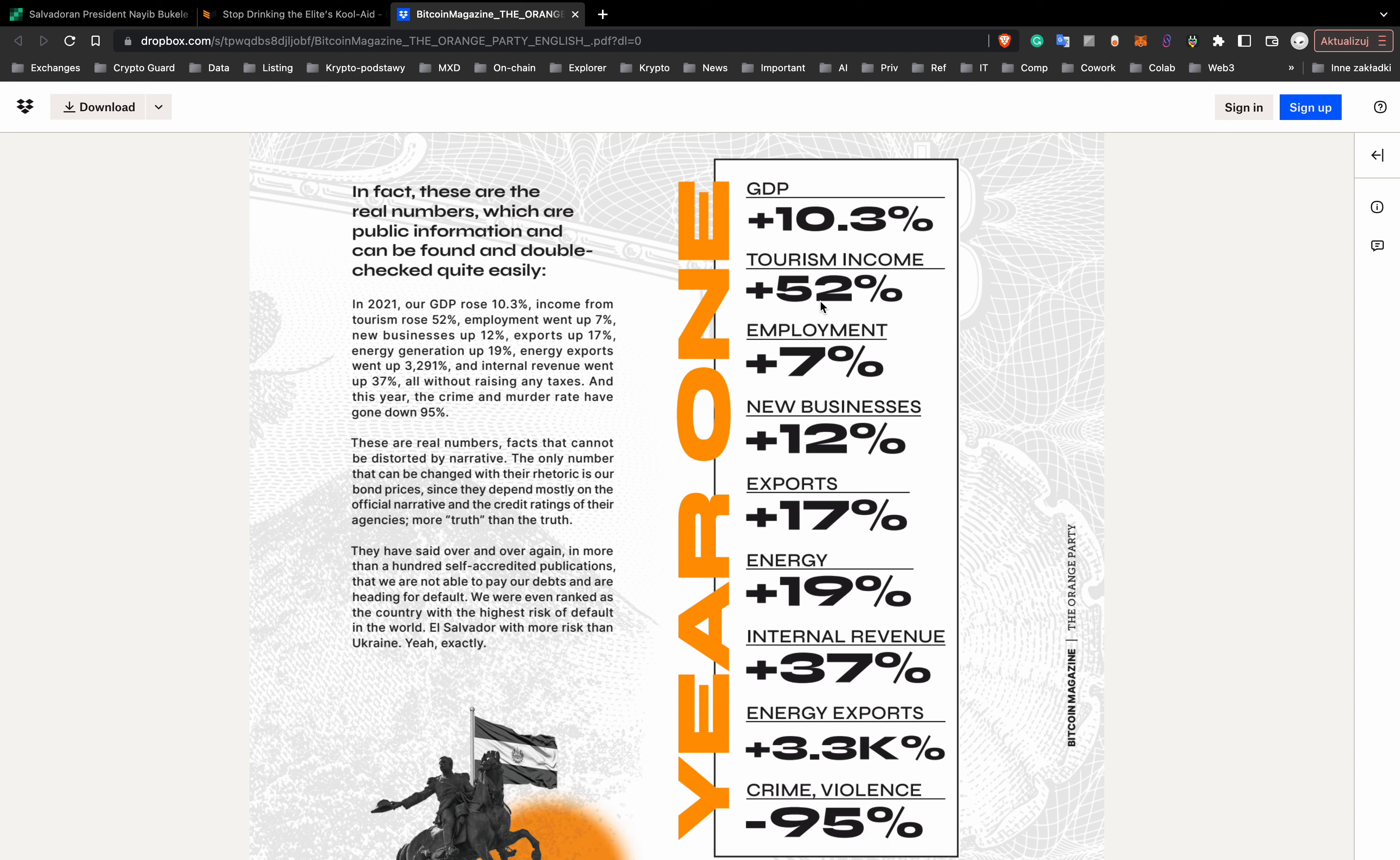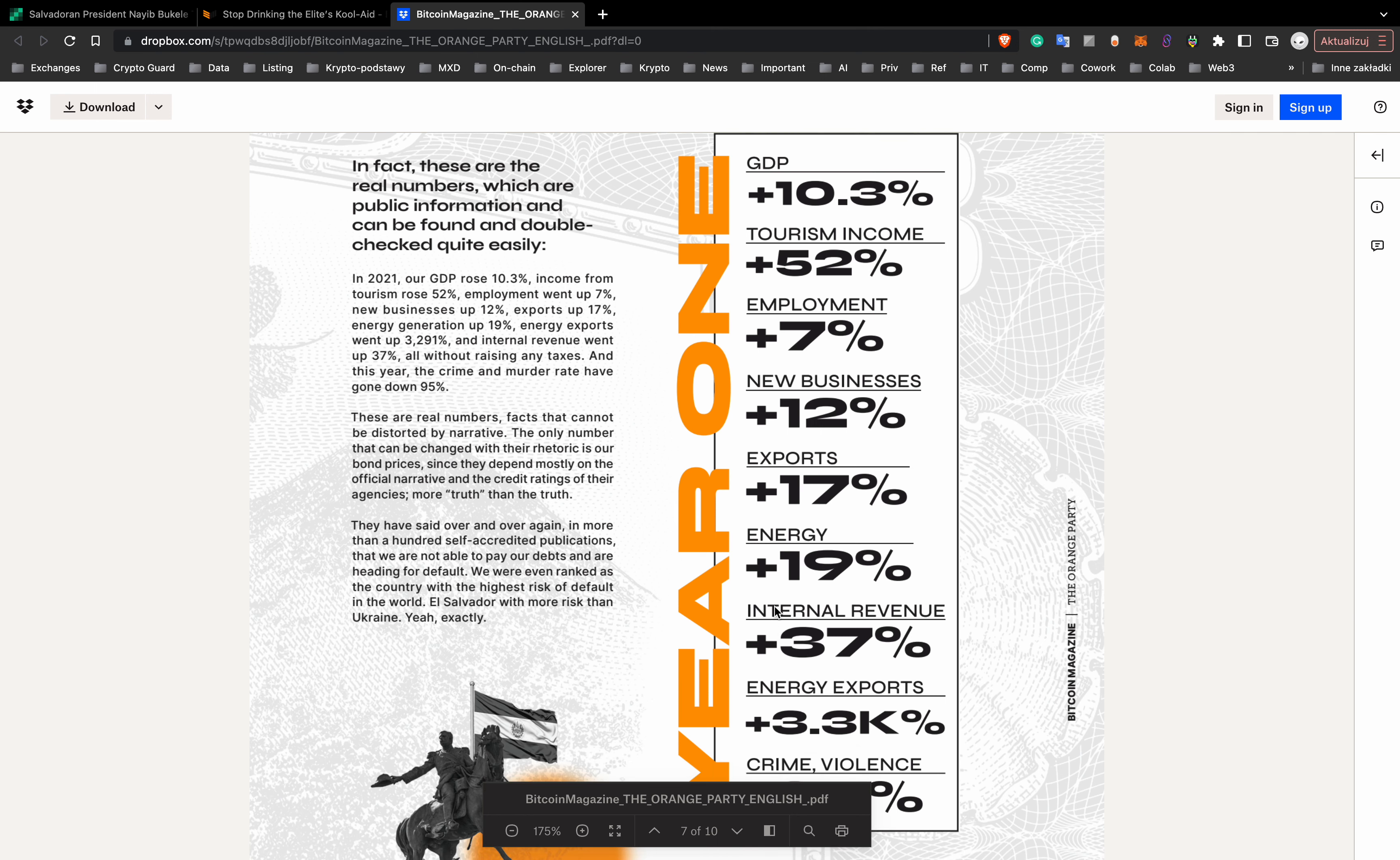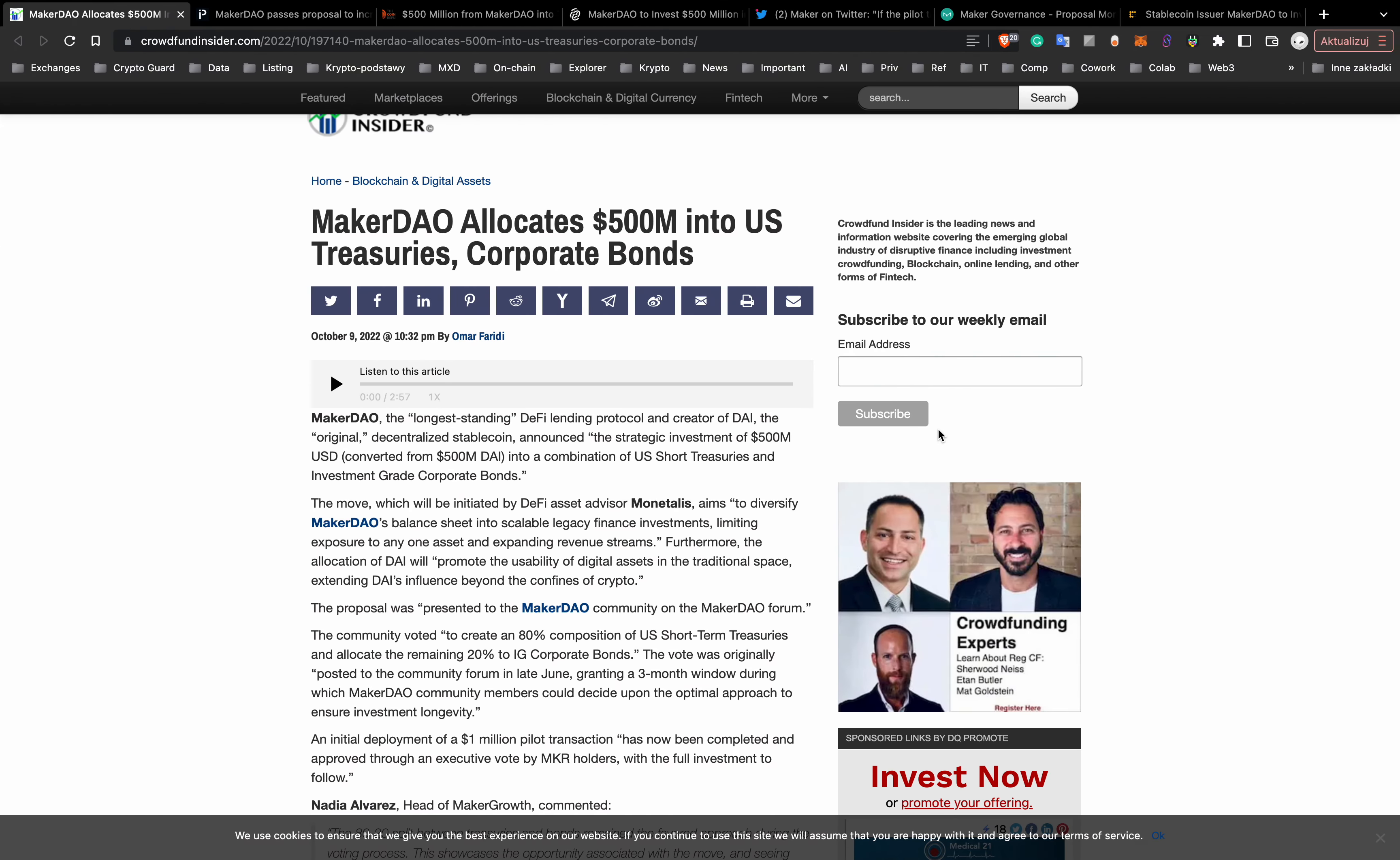Tourism income rose more than 52%, employment rate more than 7%, new businesses up 12%, exports up 17%, energy generation up 19%, and all of this without increasing any taxes. So nice for El Salvador. All right, next piece of news, Maker DAO.